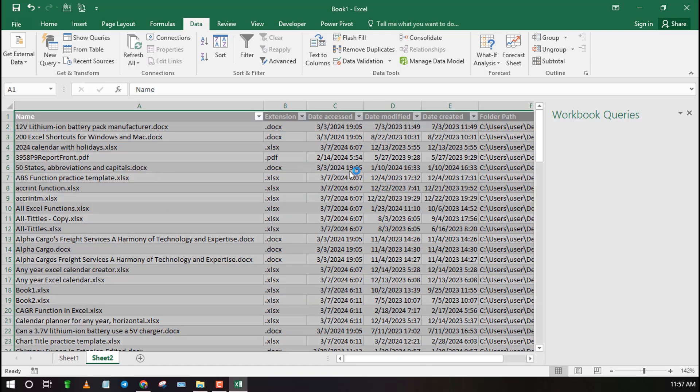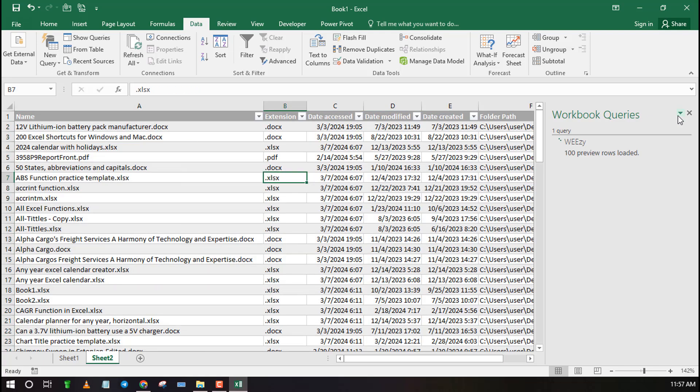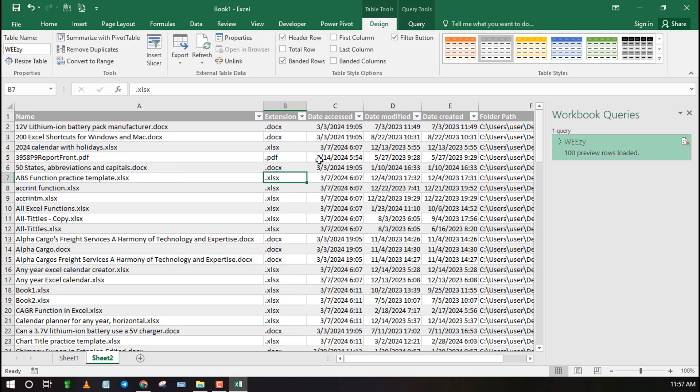As you can see, it shows file name, extension, and more information. You can now edit the data as you please.